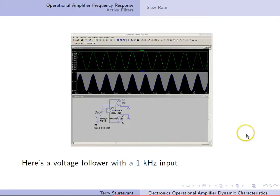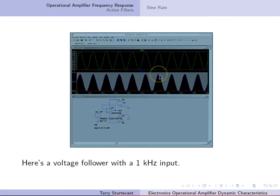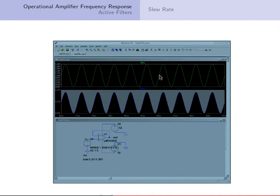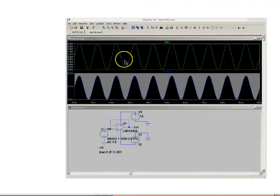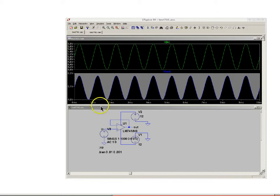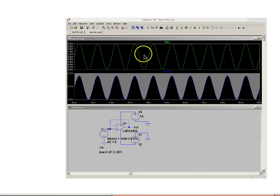Here is a voltage follower with a 1 kHz input. We can see that the input is between 4 volts and 6 volts, and indeed the output is between 4 volts and 6 volts. The input and the output are in phase — everything is fine.